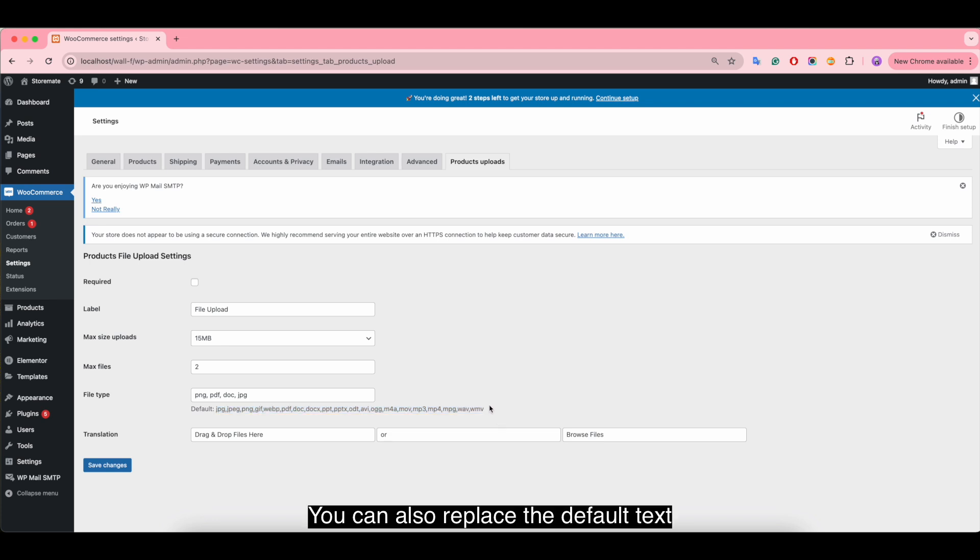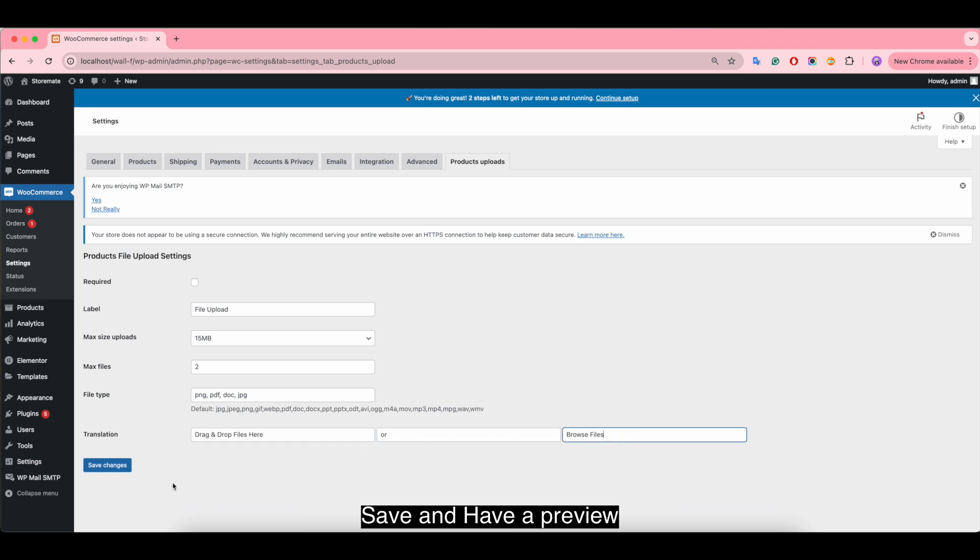You can also replace the default text. Save and have a preview.